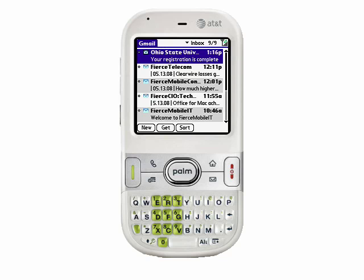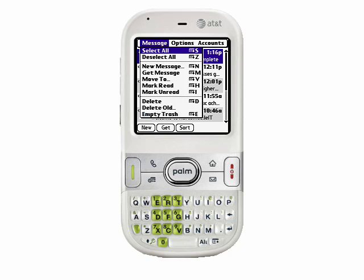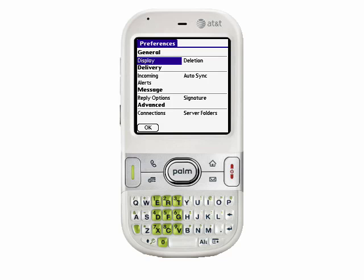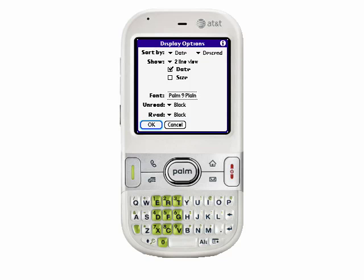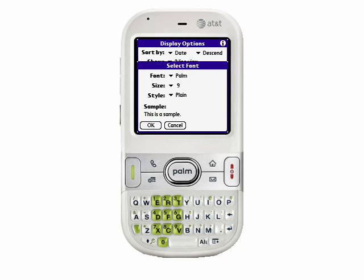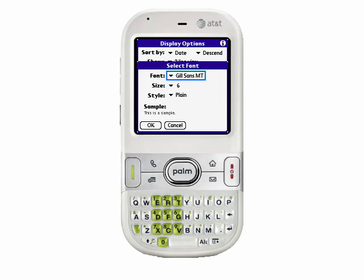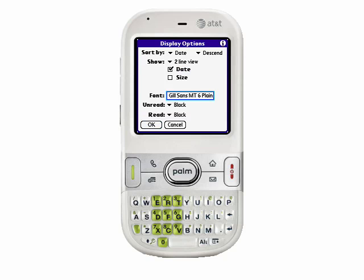So here at my Gmail account, I'm going to set up a couple of preferences just to show you what's available. First thing I'll do is press the menu button. Under the menu, I'll select the Options menu and then Preferences. The first preference I want to change is the display — I want to change how the inbox is viewed. One thing I can change here is the font, so I'll select the font dialog and change it to Gil Sans MT. One nice thing about that font is I can select a smaller size, so I'm going to fit more emails on the screen. Another thing I like to do is to have my unread items shown in a different color than the items that I've already read.